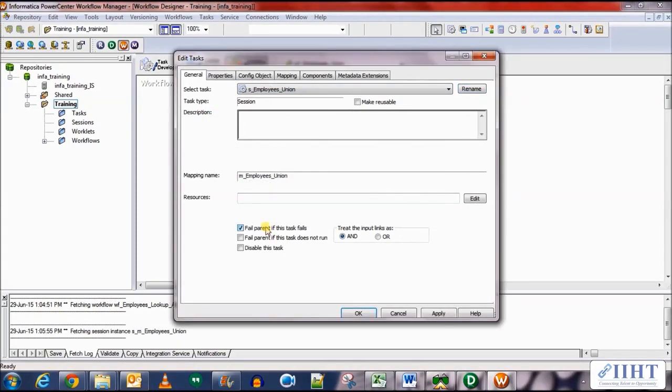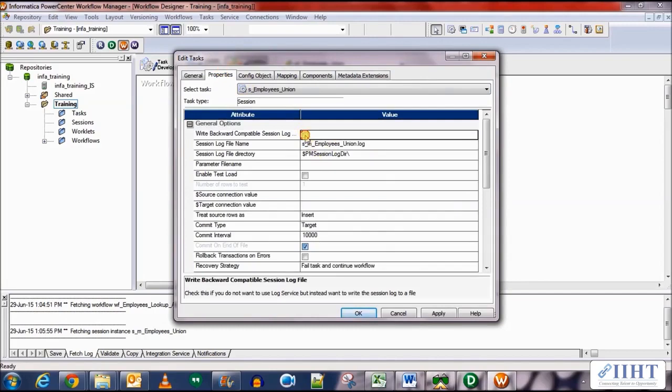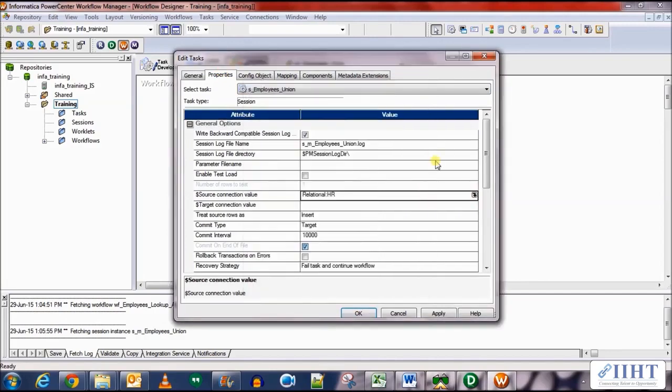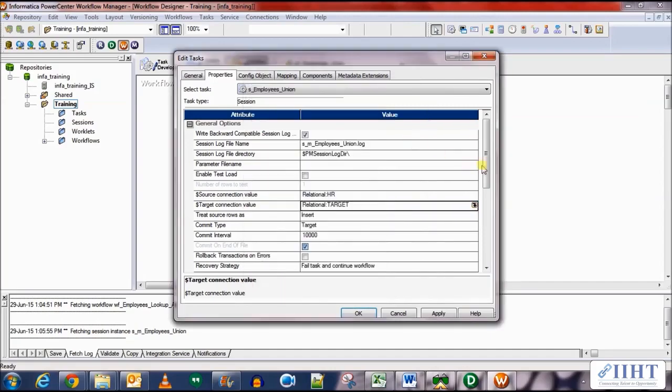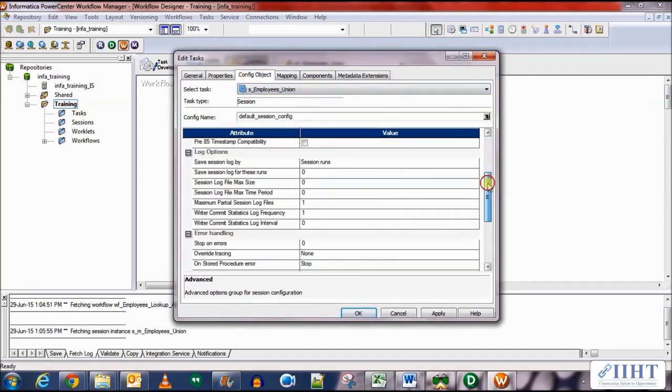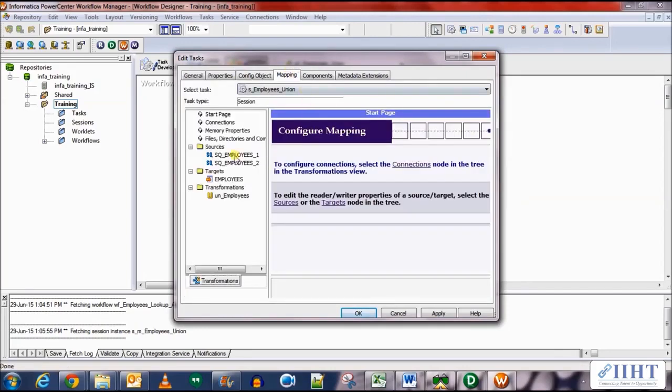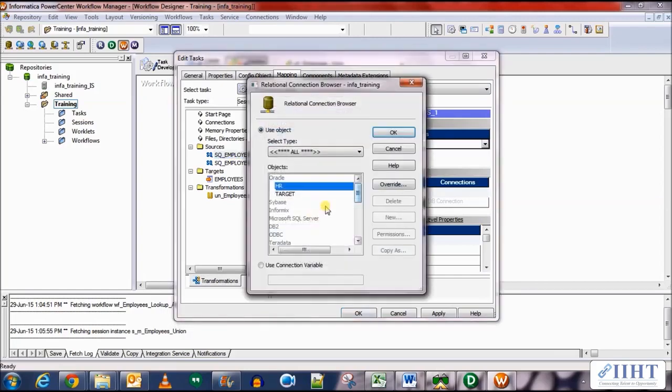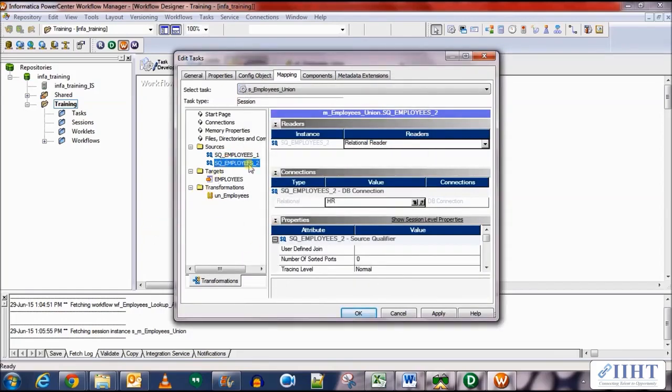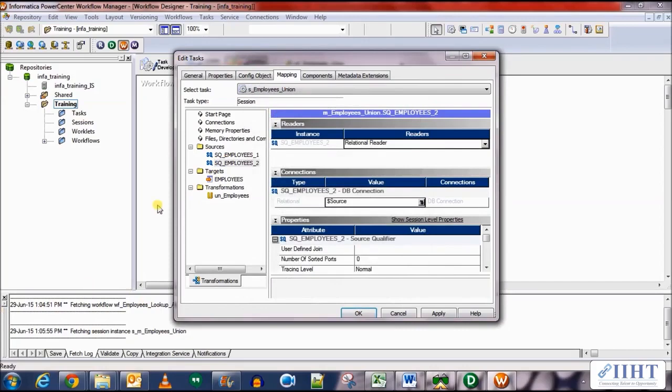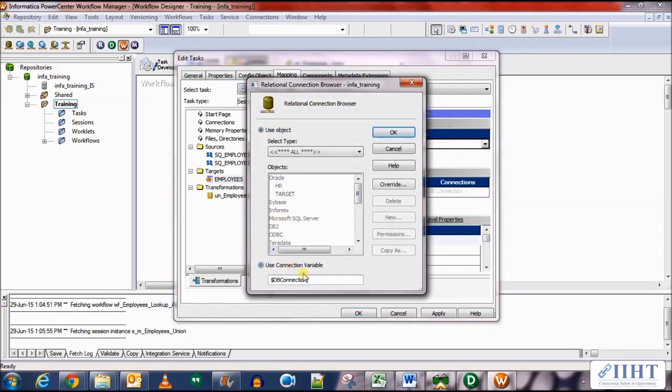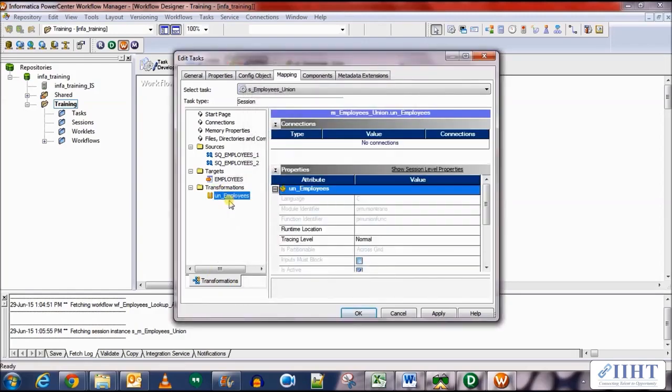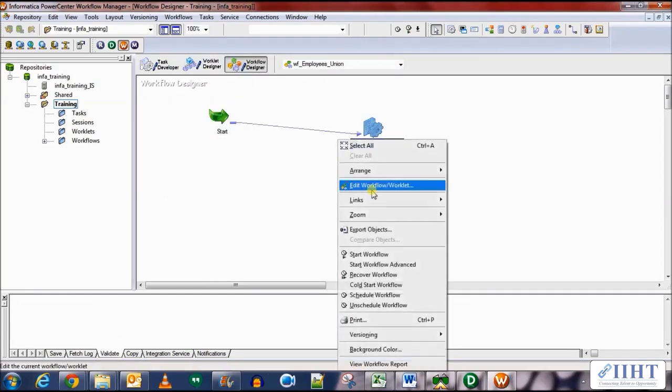Rename it and select the fail point of task fails, select the right backward compatibility log file. For source connection select HR and for the target connection select target. Now in the config objects scroll down, set save session log as 5 and stop on errors as 1. In the mappings tab, give the dollar source as the source connection variable. And for the other one give dollar source as well. In the targets give dollar target. And union transformation, nothing is set over here. Click apply, OK, save your work.